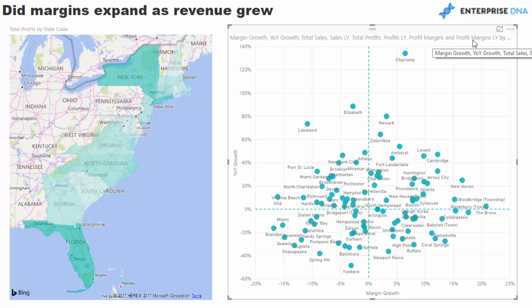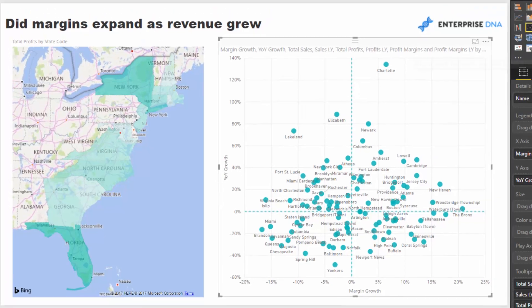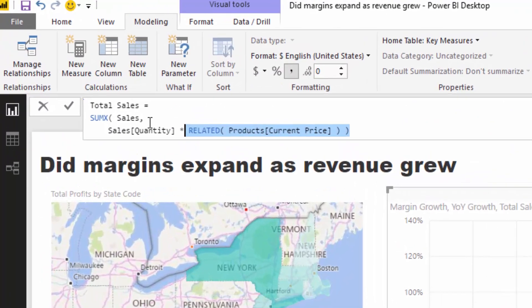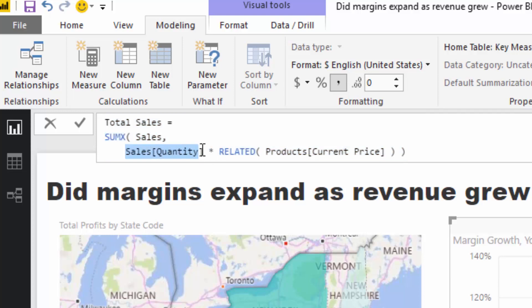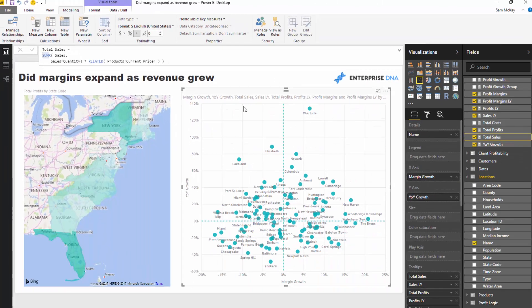Revenue is not too difficult — it's essentially just sales. All we've got to do as an organization is count up our sales, or count up the amount of revenue we make per transaction. I've done that with this formula here using SUMX: for every single row in the sales table, multiply the quantity times the price, and then SUMX sums up all of those values. That's how I get total sales.